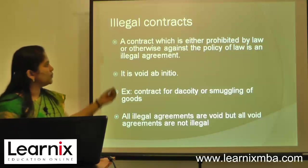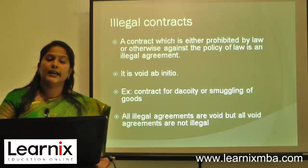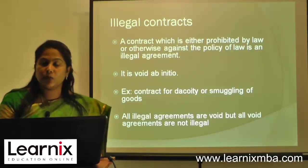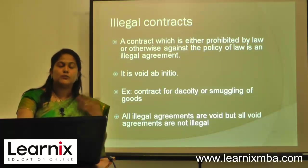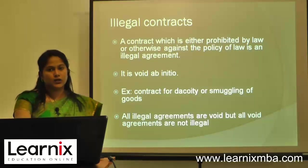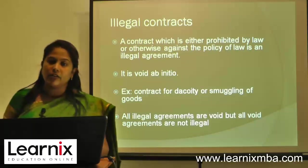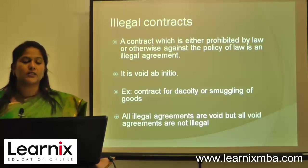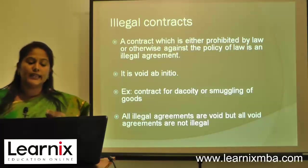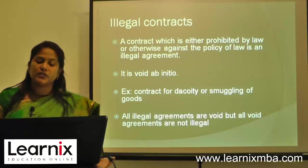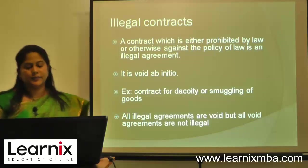Illegal contract: a contract which is either prohibited by law or against the policy of the law is called an illegal agreement. For example, a contract for the smuggling of goods cannot be treated as a valid contract because the subject matter itself is illegal. An illegal agreement is void, but not all void agreements are illegal.